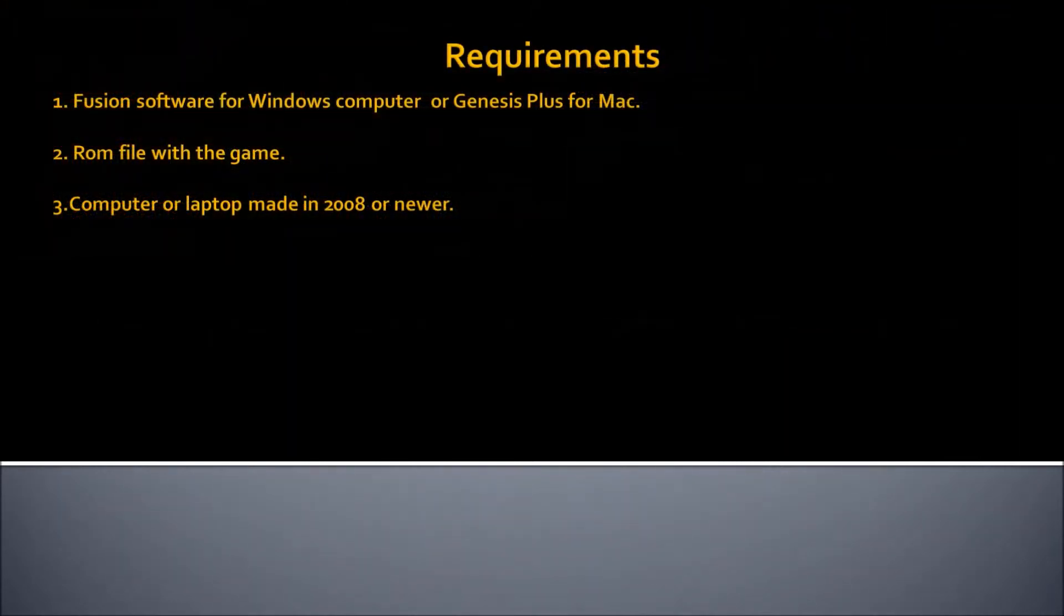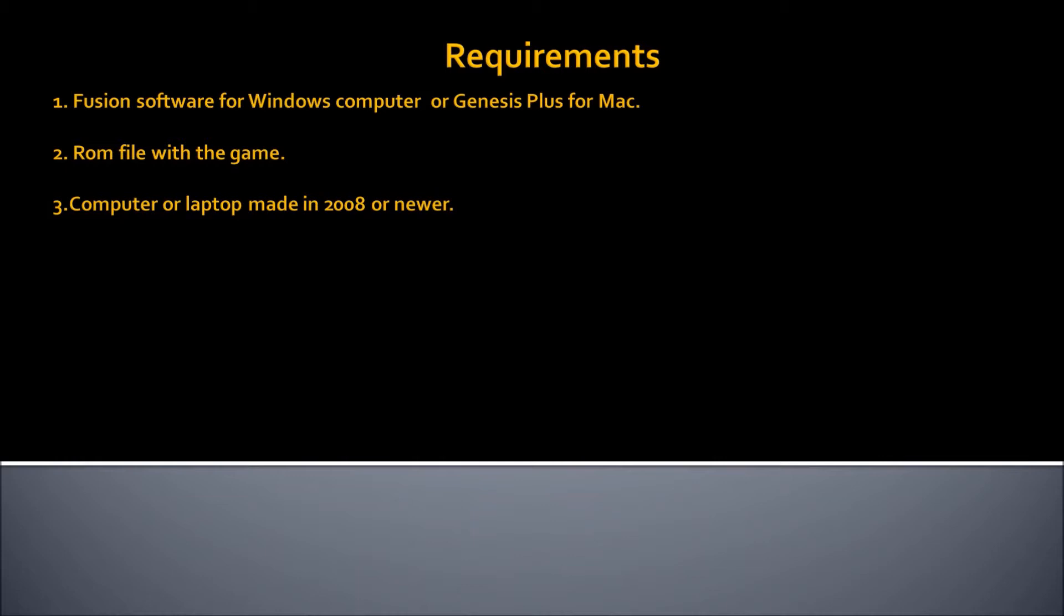There are some requirements. Basically, some software is required to play the game and the ROM, which is the software that the game will be supplied. Fusion software for Windows computers and Genesis Plus for Macintosh computers. These software are called emulators and they're required to emulate the device, which is Sega Genesis, on your computer and basically fake it. It will think it's a Sega Genesis instead of your computer and then it will run the game just like it was on the Sega Genesis.